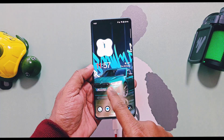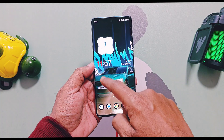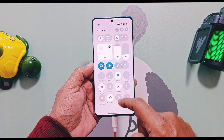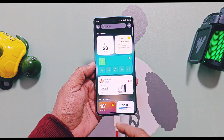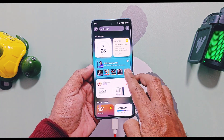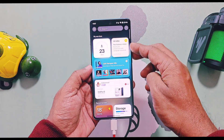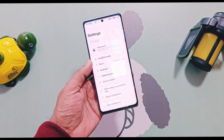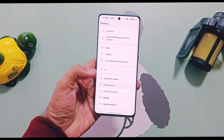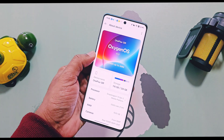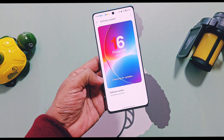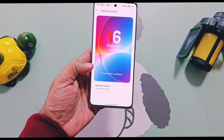I have added the link of that post in the description. You can now either disable the Google Discover feed from the OxygenOS launcher or replace it with OnePlus Shelf. In today's video, we are going to check out a step-by-step guide on how you can disable the Google Discover feed and replace it with OnePlus Shelf without root access.